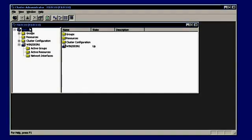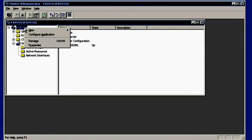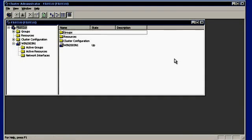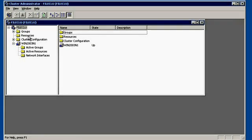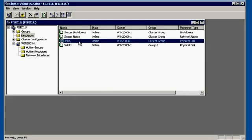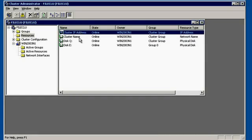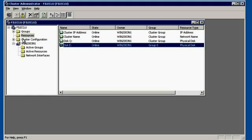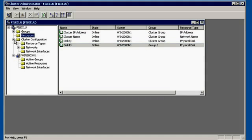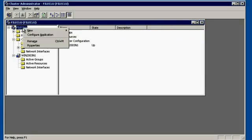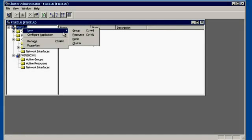Node 1 is added into the cluster 'fileclu'. Let's add another node. These are the resources: Disk Q is the quorum disk, Disk K, cluster IP address, and cluster name are the resources for this cluster. All the network cards for node 1 are displayed. Let's add another node here.